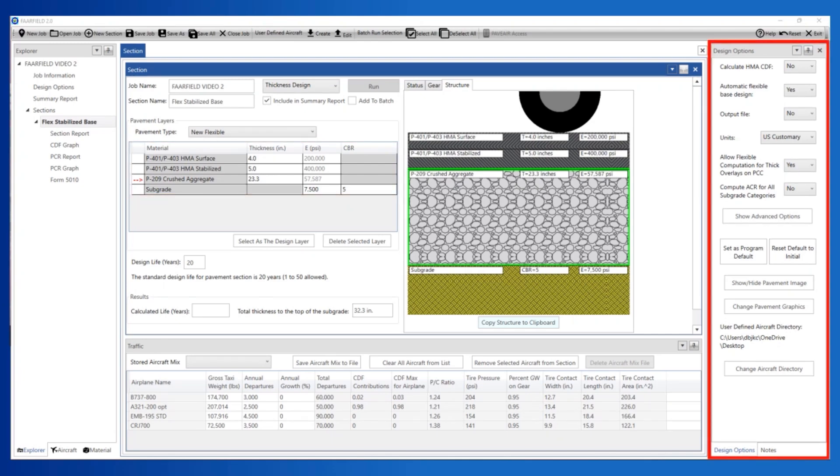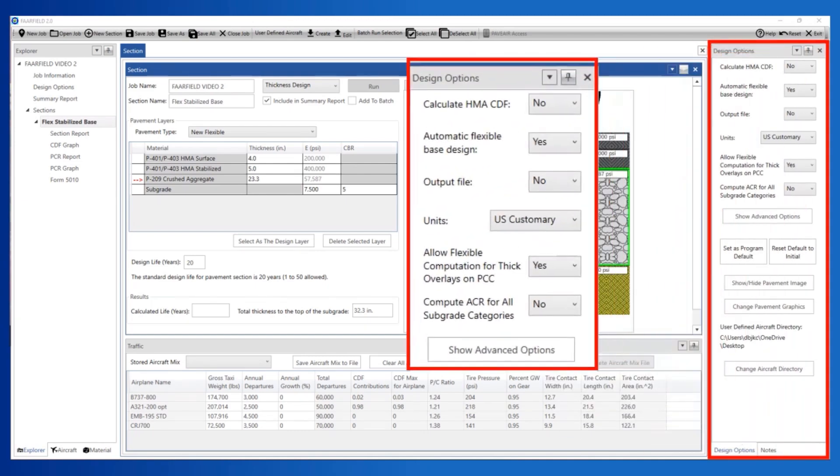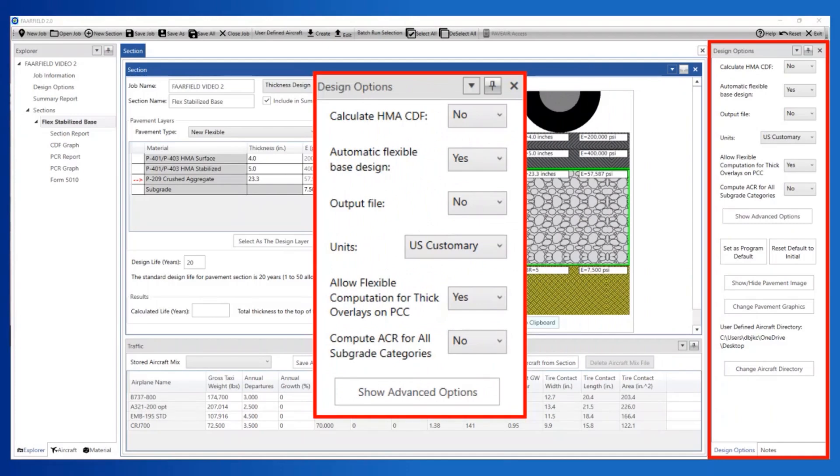Select the Design Options frame. If the Design Options frame is not visible, use the Explore frame to select Design Options. This reveals the Design Options frame on the far right if it is not already displayed. When doing a flexible pavement design, it is recommended to start with the Design Options for Automatic Flexible Base Design set to Yes.